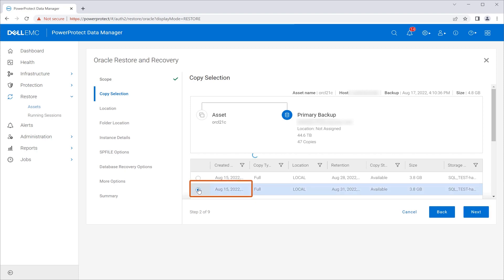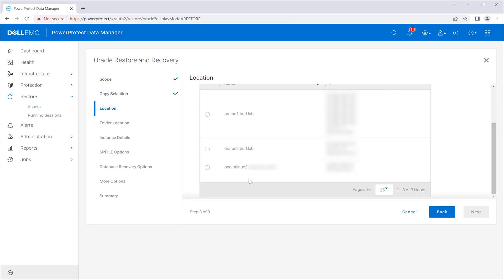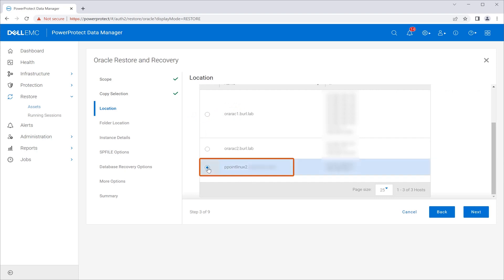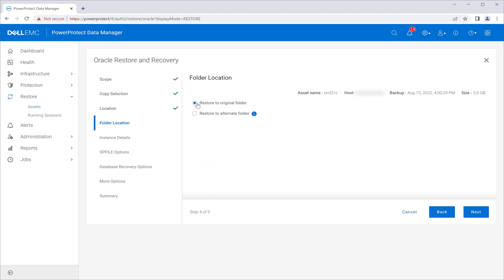Select the backup that needs to be restored and click Next. Select Restore to Alternate Host, then look for the alternate host in the table and select it, then click Next. Select Restore to Original Folder and click Next.